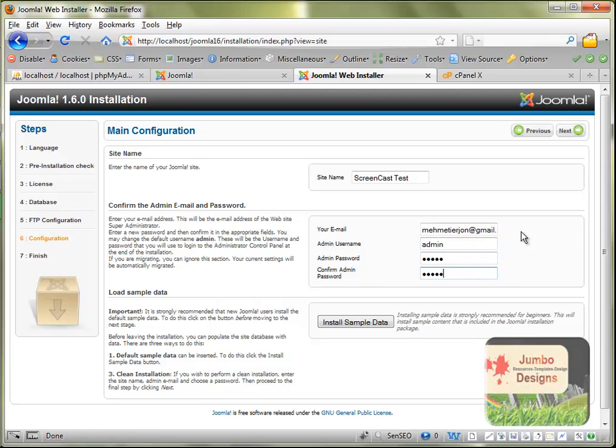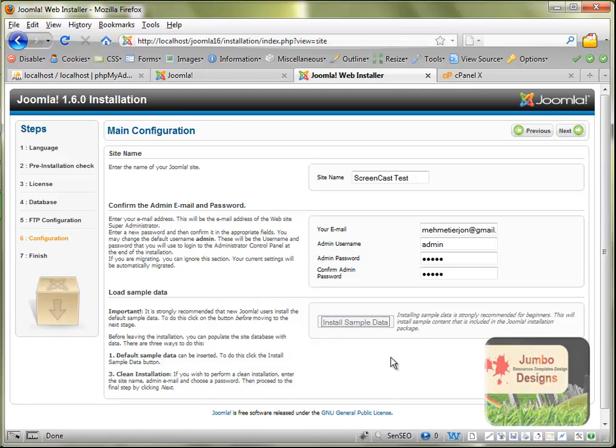We really need to click here in the end where it is saying Install Sample Data for installing some pre-made articles from Joomla and some modules that are really good for testing the site. We wait a few seconds until the sample data are installed, and after we need to click next.